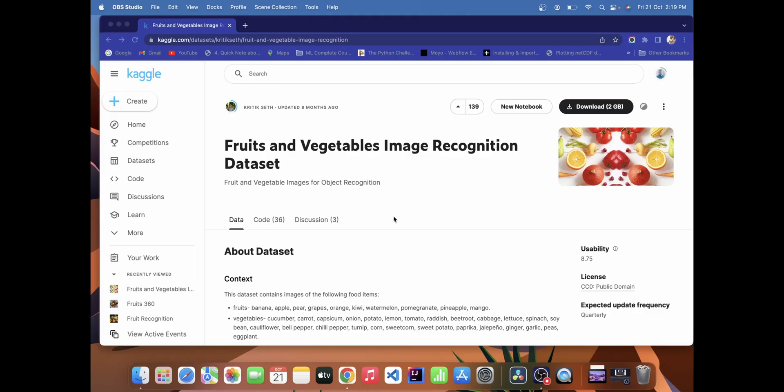Hello and welcome guys, so let's get started. In the previous video I have already given the brief introduction of the project. If you guys are new to this video, I recommend you watch the introduction video where I have explained everything about how we are going to proceed step by step. Here we are going to make a fruit and vegetable image recognition system.